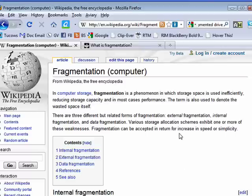So fragmentation is the process whereby the space on your hard drive is not being used efficiently, and the only way to fix it is through defragmentation. And that's all there is to it.